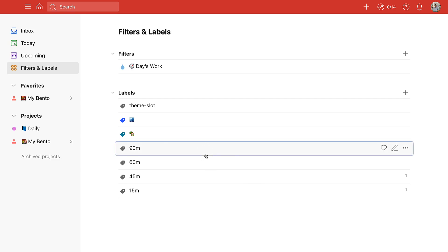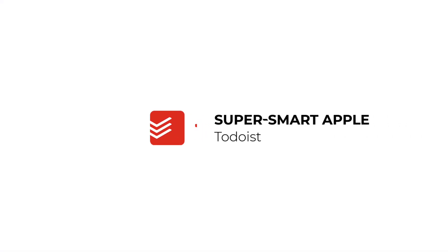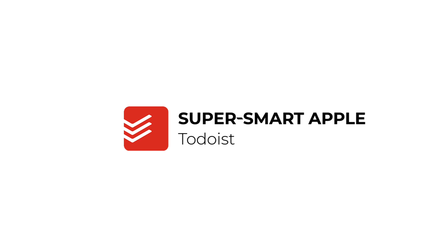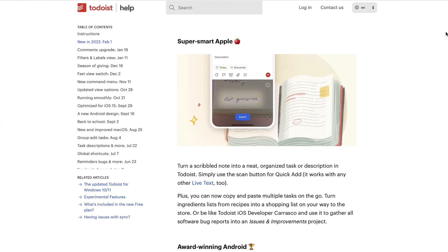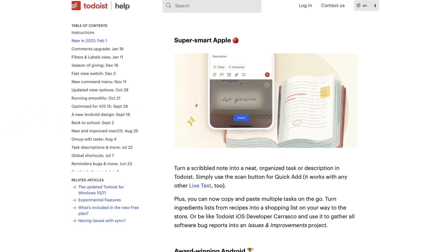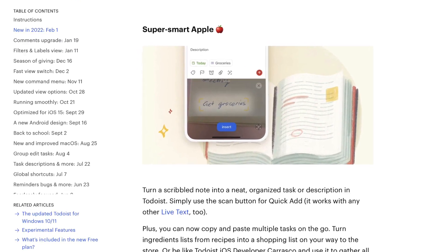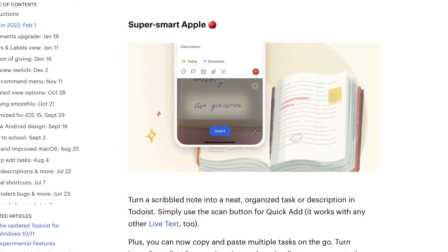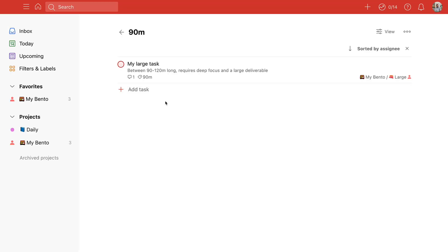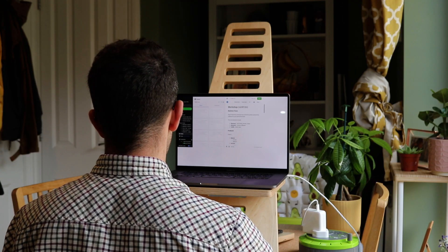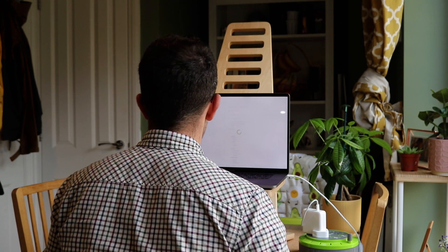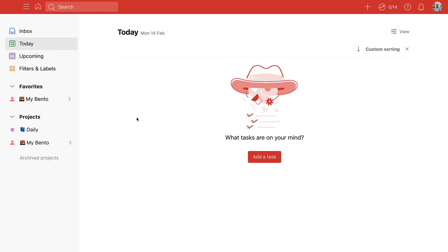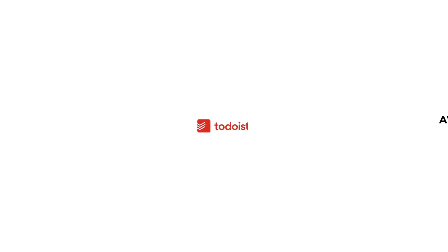Todoist mentions that this super smart Apple Live Text integration is new, but I'm not sure it is. They released this I think with iOS 15, but it essentially allows you to hover over any text, maybe handwritten text, and be able to insert it as a task pretty instantly. This might be helpful for people who are looking to scribble up all of their notes from a meeting that they've written on a notepad, and they can do that by inserting the text.